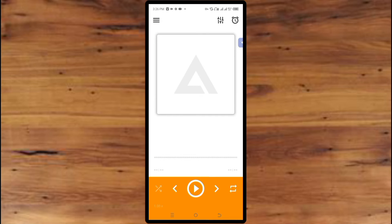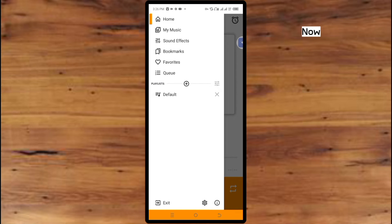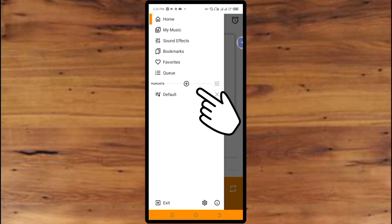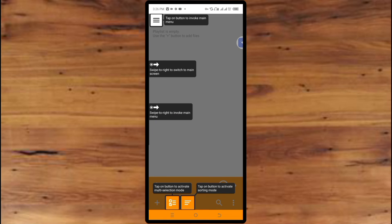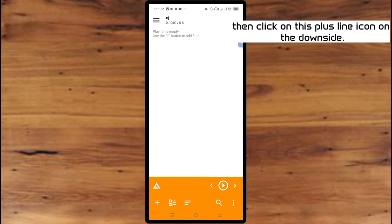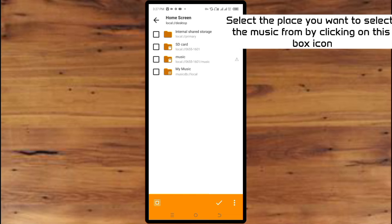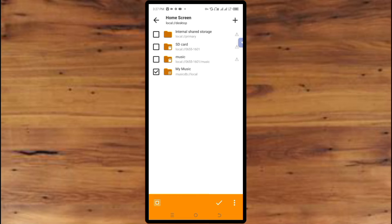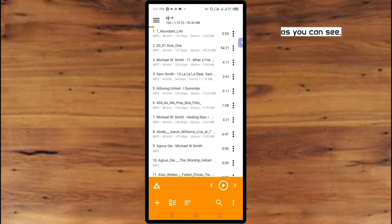Number one: how to add music. To add music, click on this three-line icon on the top side. Now click on Add, then select the name of the playlist you want it to be. Select the place you want to select the music from by clicking on this box icon to mark it. Now click on this confirm icon on the downside — as you can see it is loading.